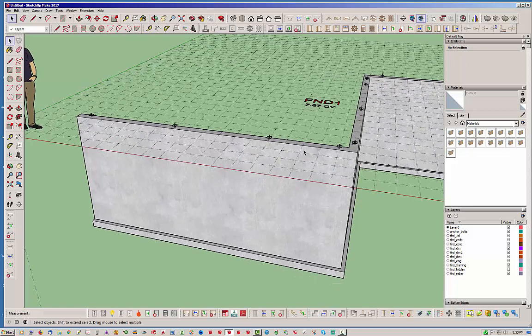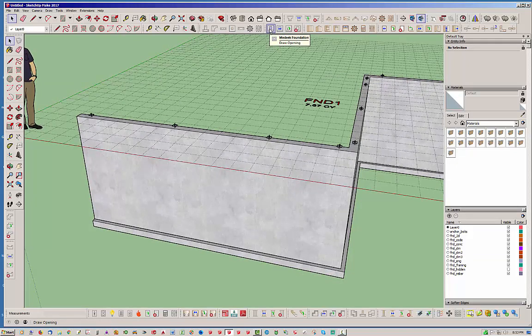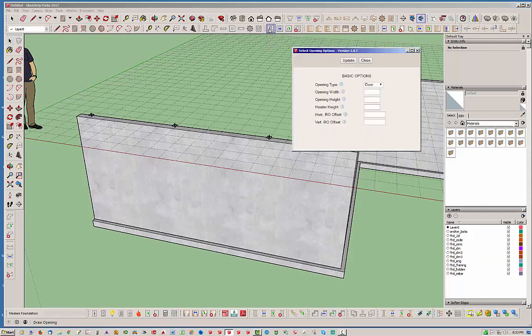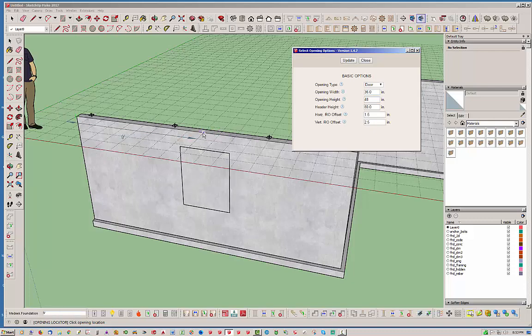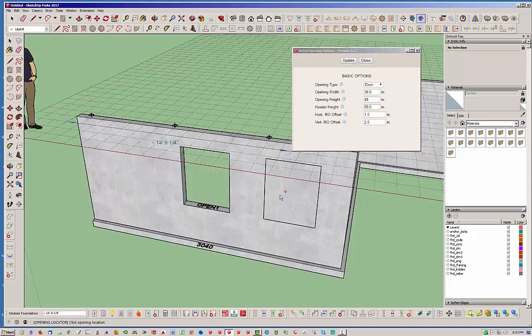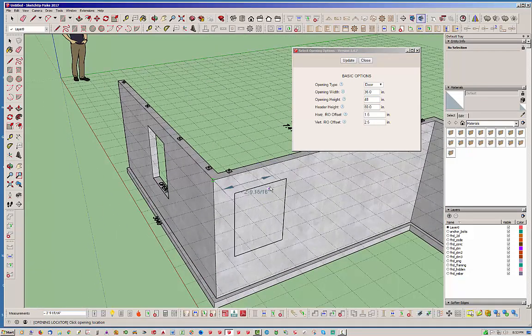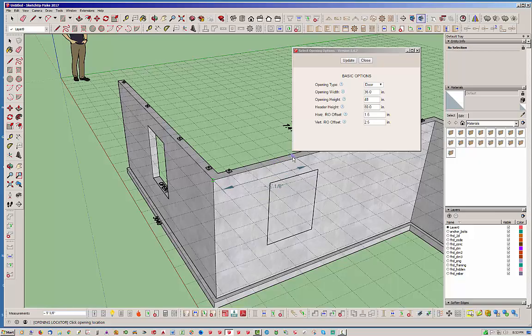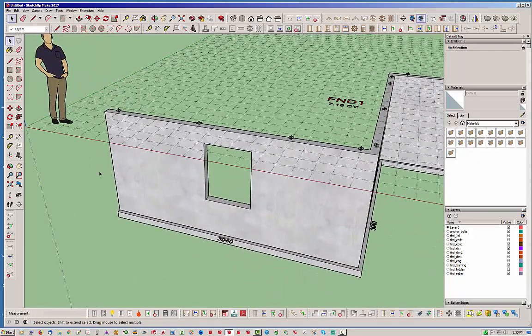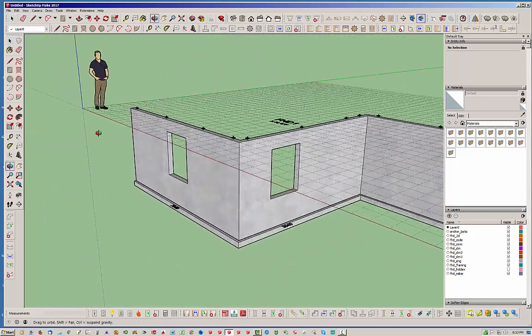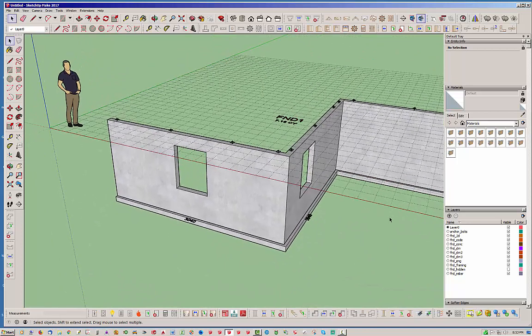So let's go ahead and add in a window here just to show you what that's like. 48 inches maybe for that window. Just leave everything else the same. And let's just run over here. And so there's some couple of windows.